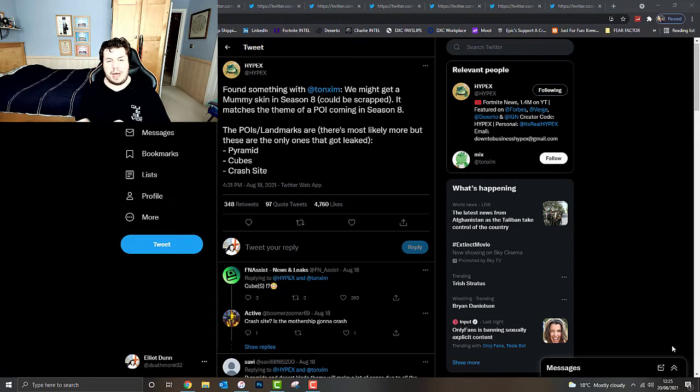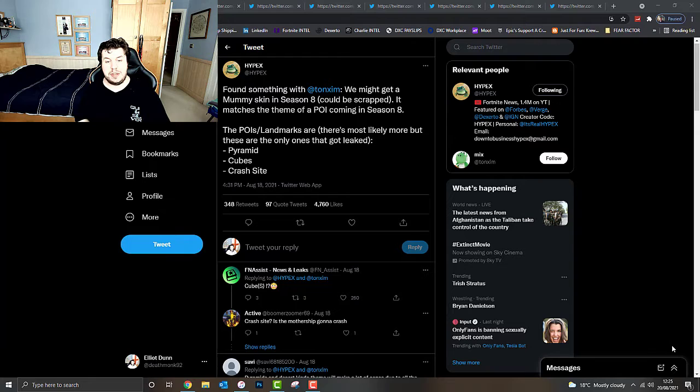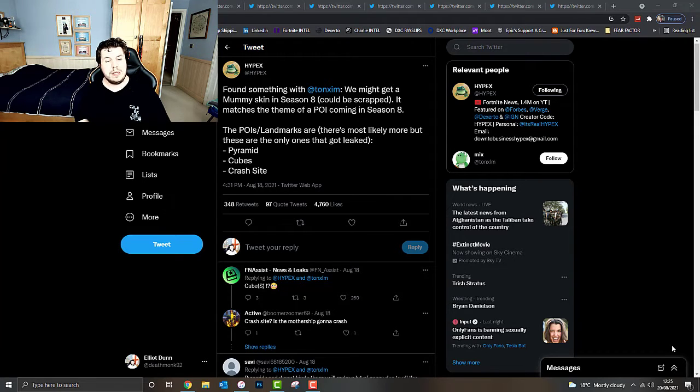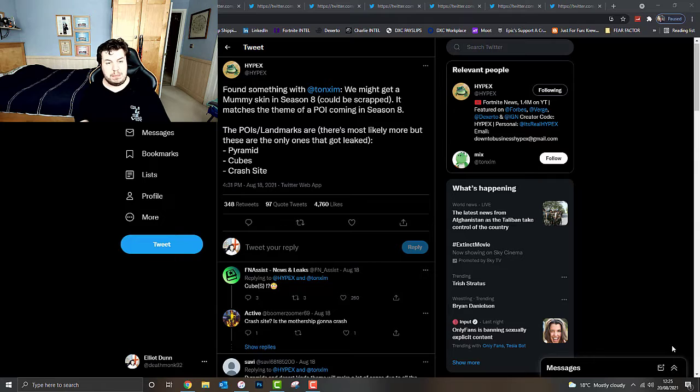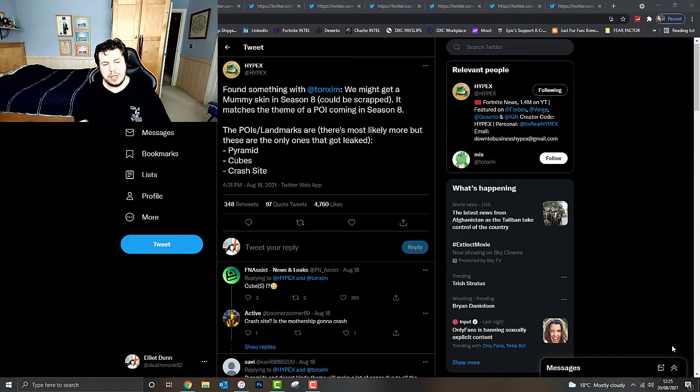The POIs and landmarks are, there's most likely more, but these are the only ones that got leaked. Pyramid, which actually matches that mummy skin as aforementioned.